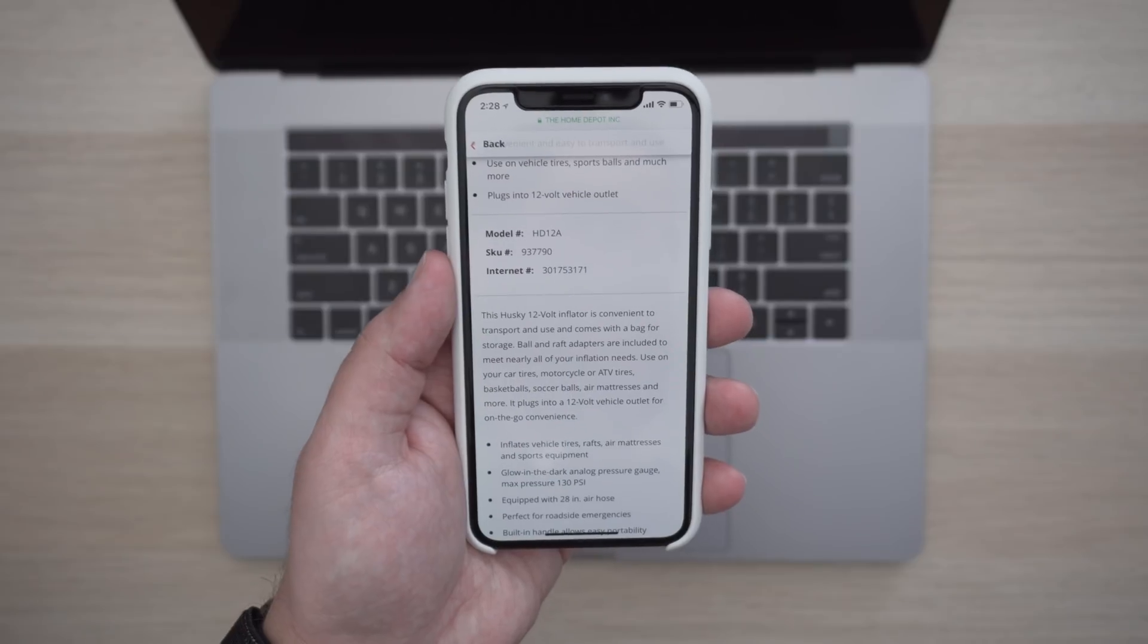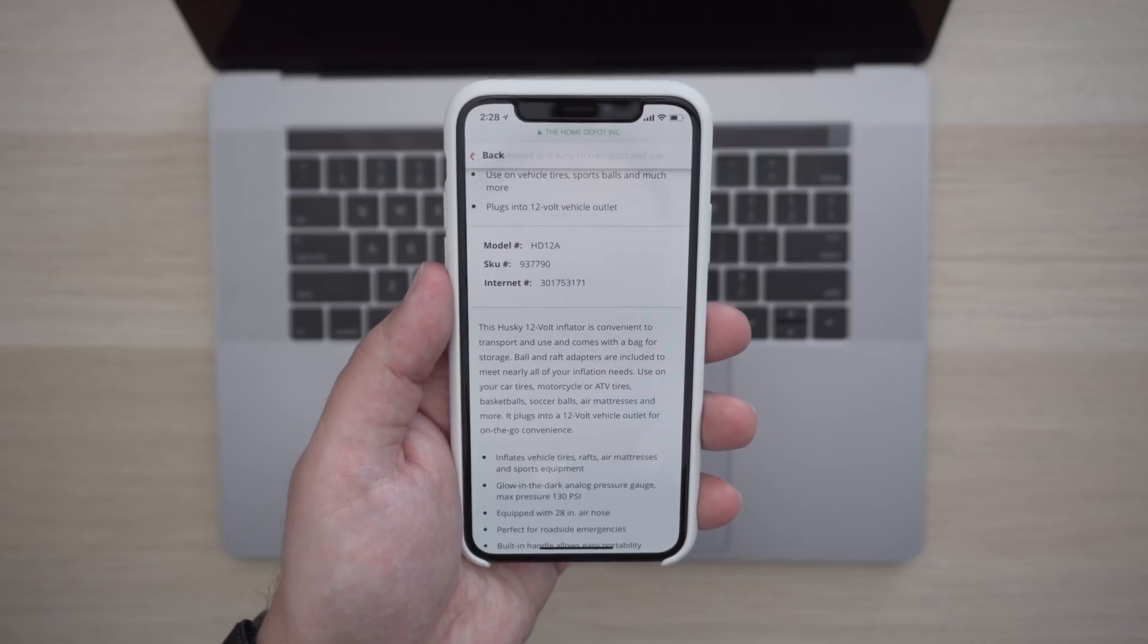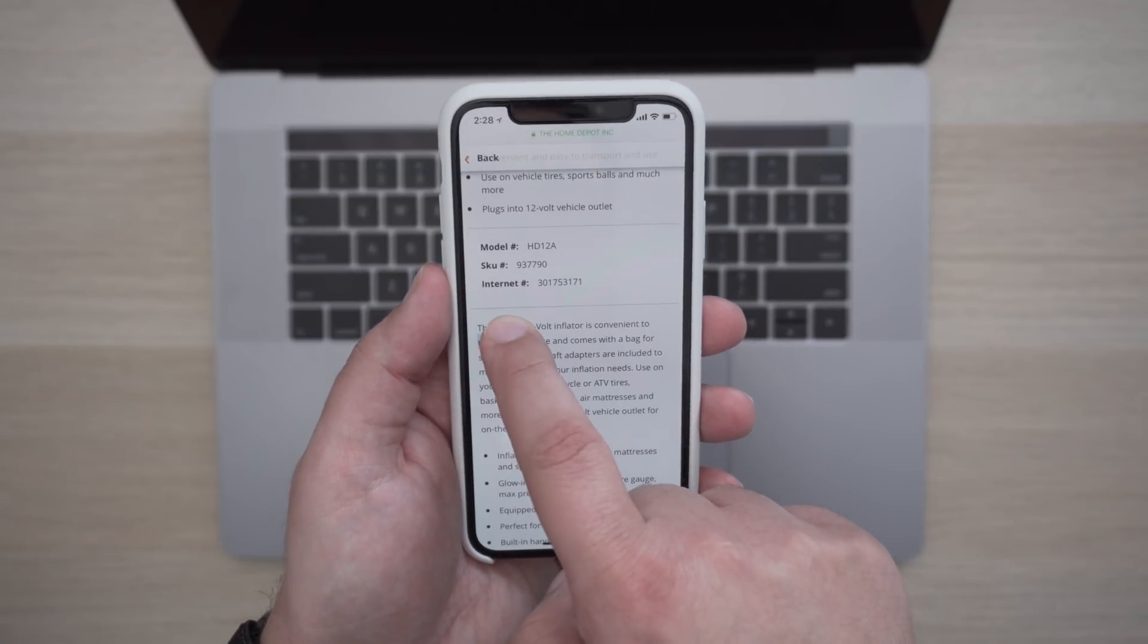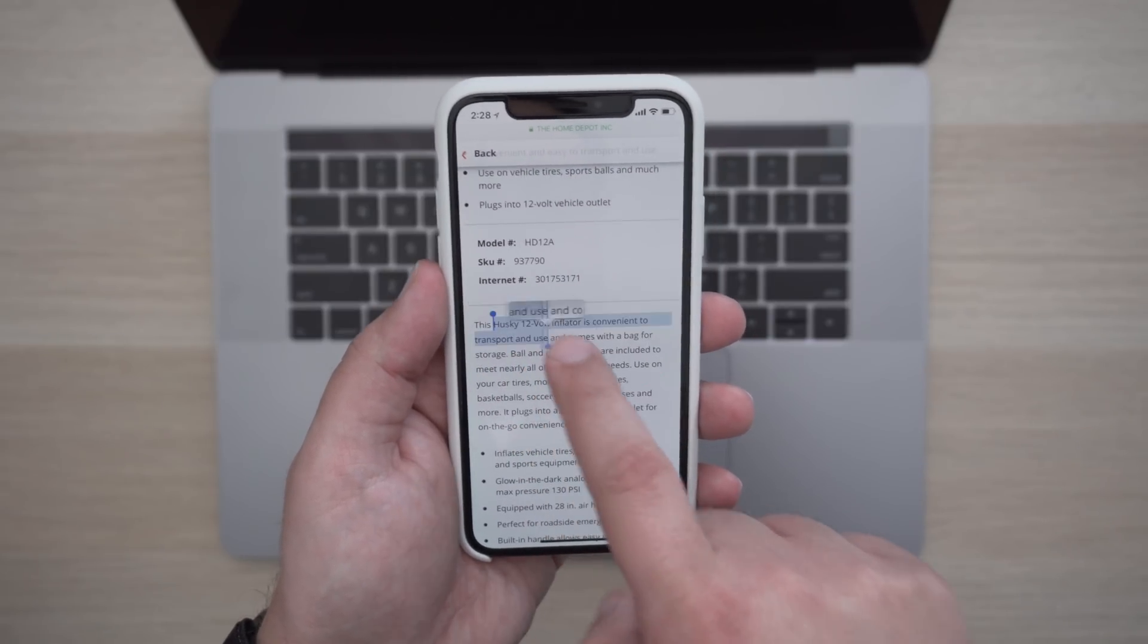Our first tip is for those who have an iPhone and Mac and can take advantage of the newer Universal Clipboard feature. So for example, if you select any text and then copy it,